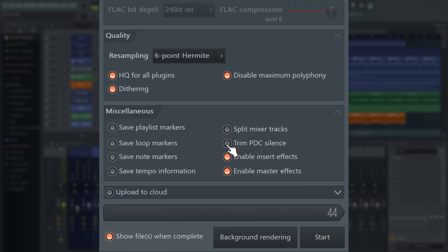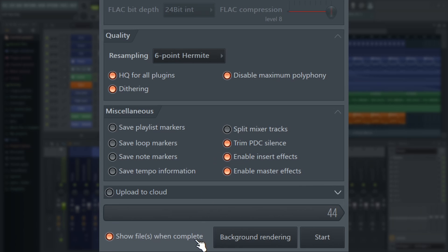Let's look at trim PDC delay. This simply trims any unwanted processing-related silence from the start of your song that might have been added to keep all of the tracks in sync — just keep this turned on. Split mixer tracks is a great function which exports each mixer track individually, something we'll cover in detail in a different tutorial.